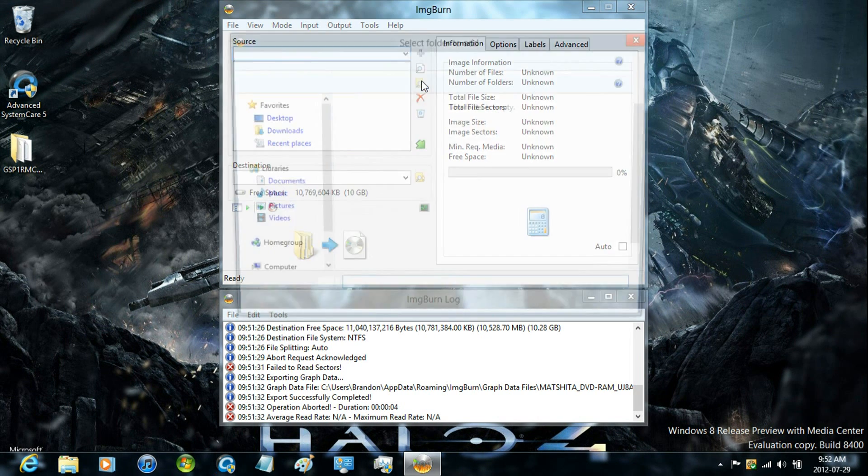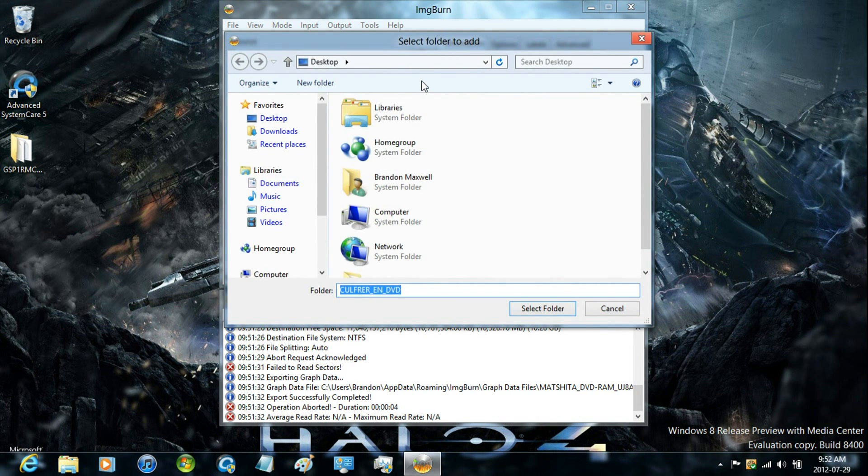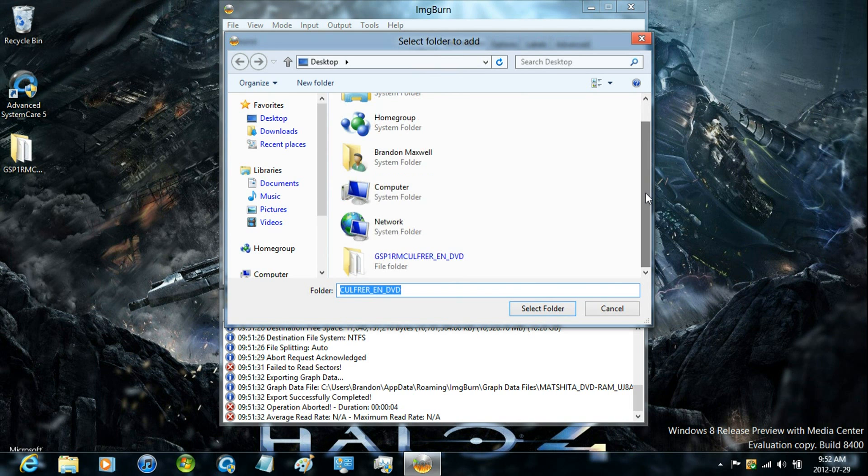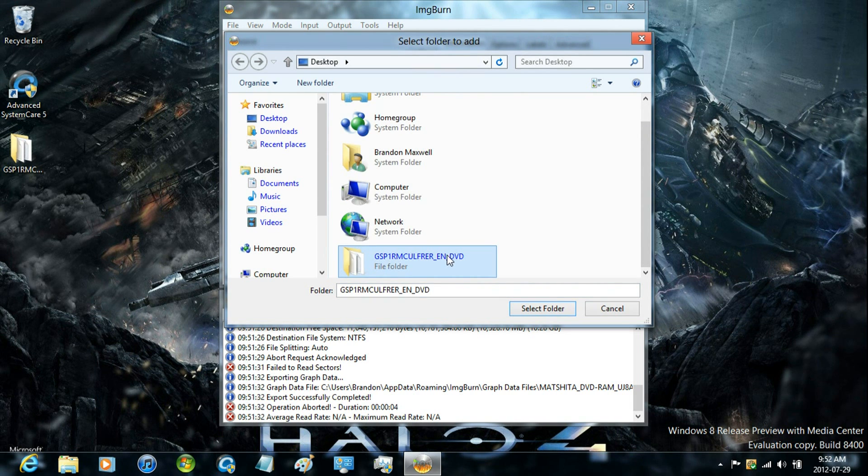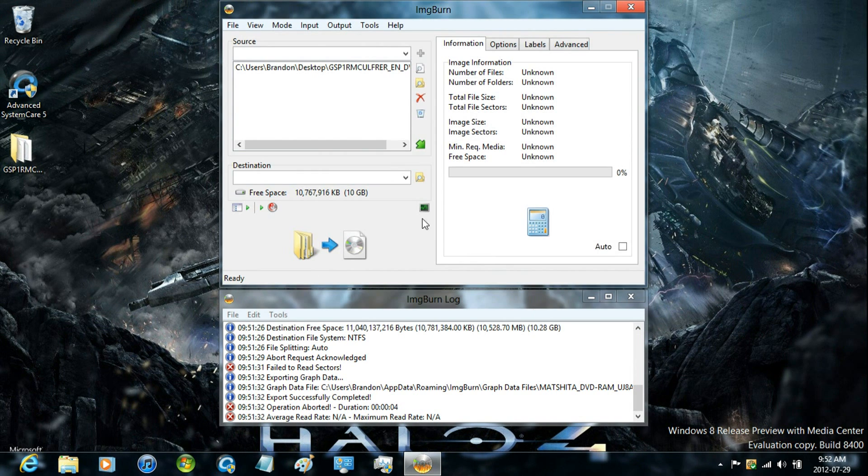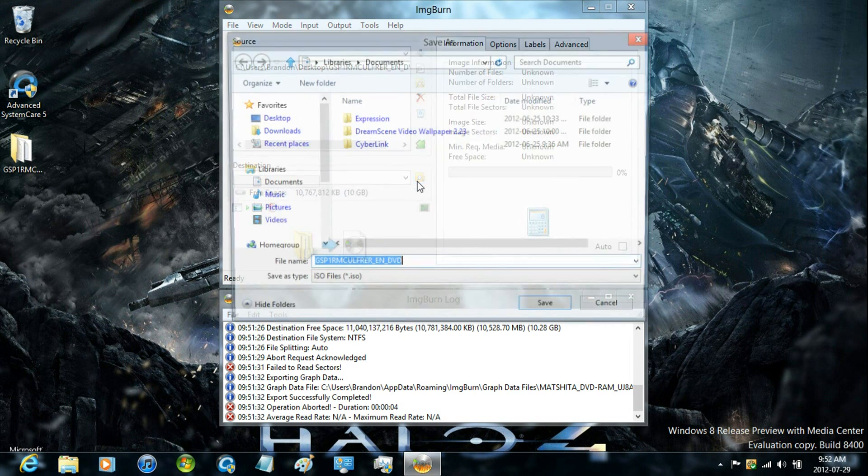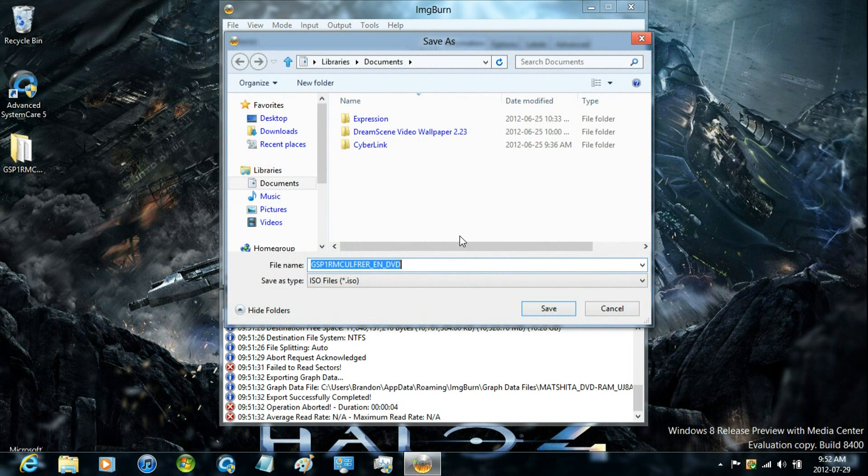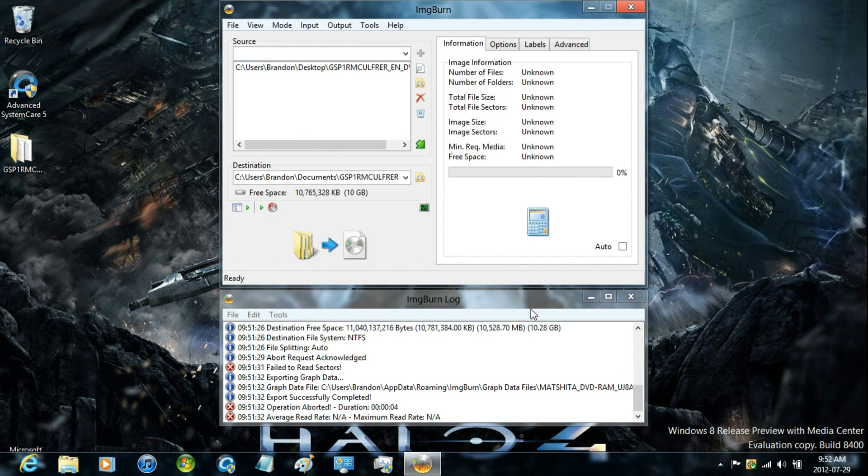Now just select the folder and then select the destination. That's where the image file would be created.